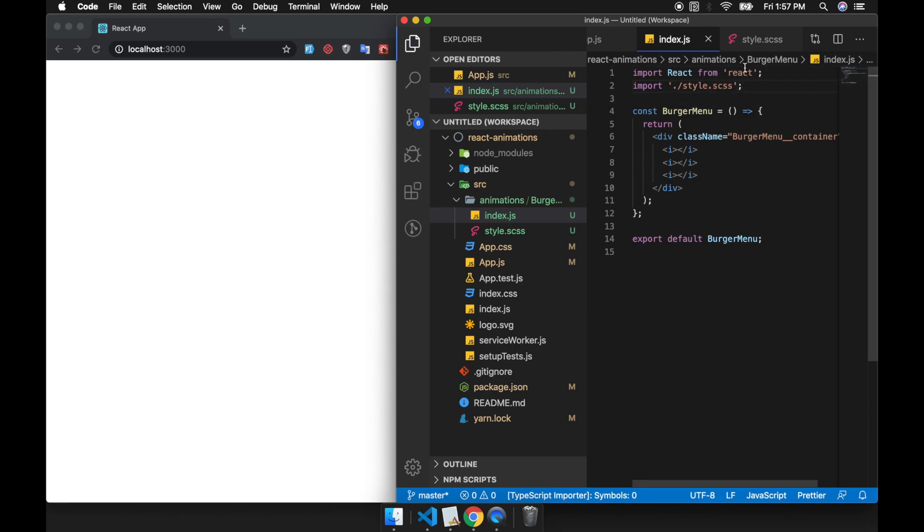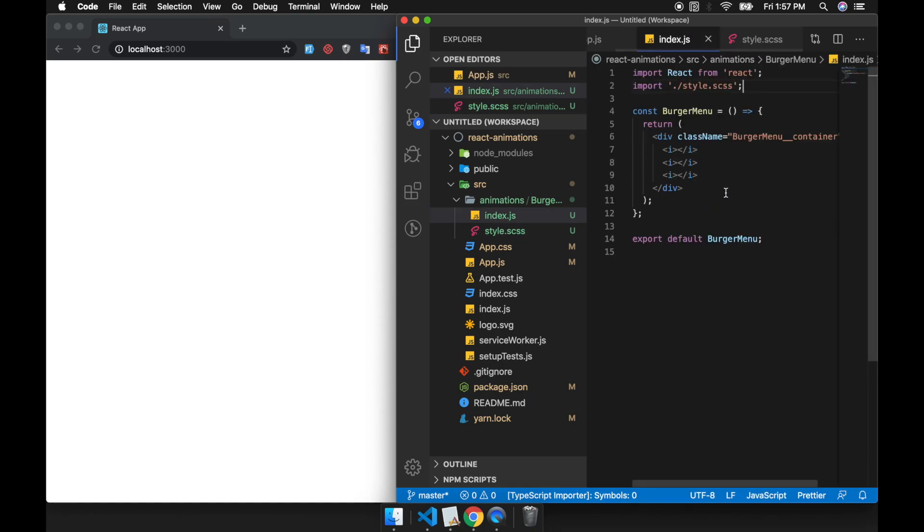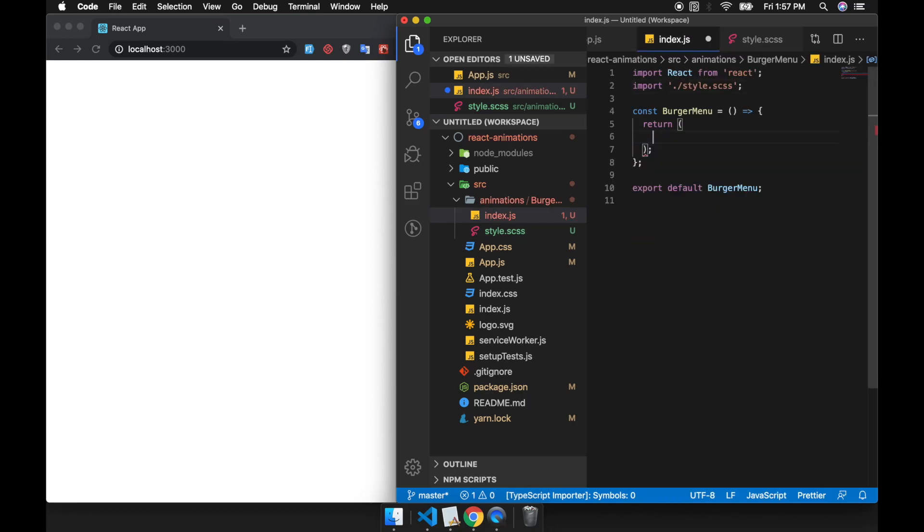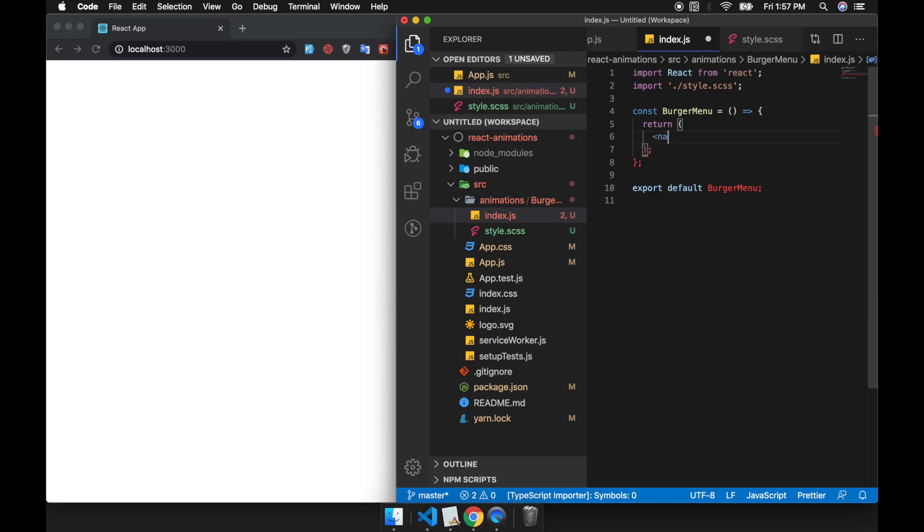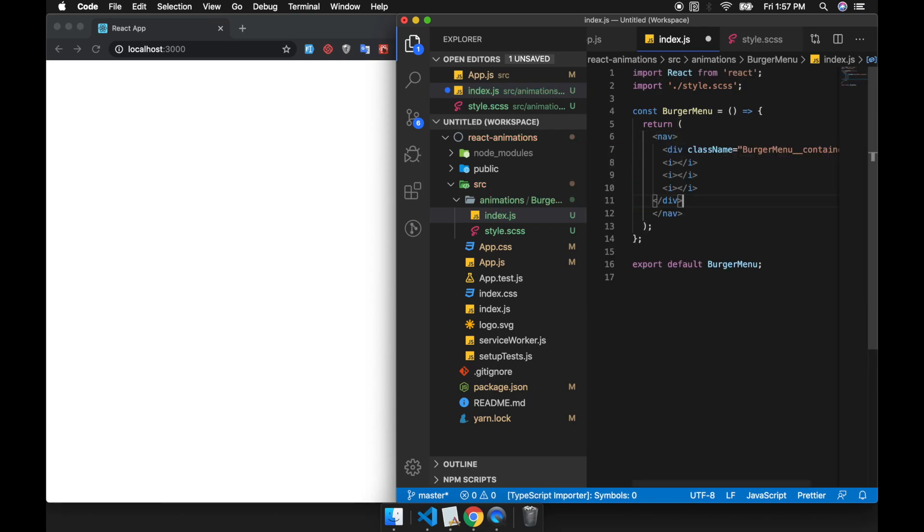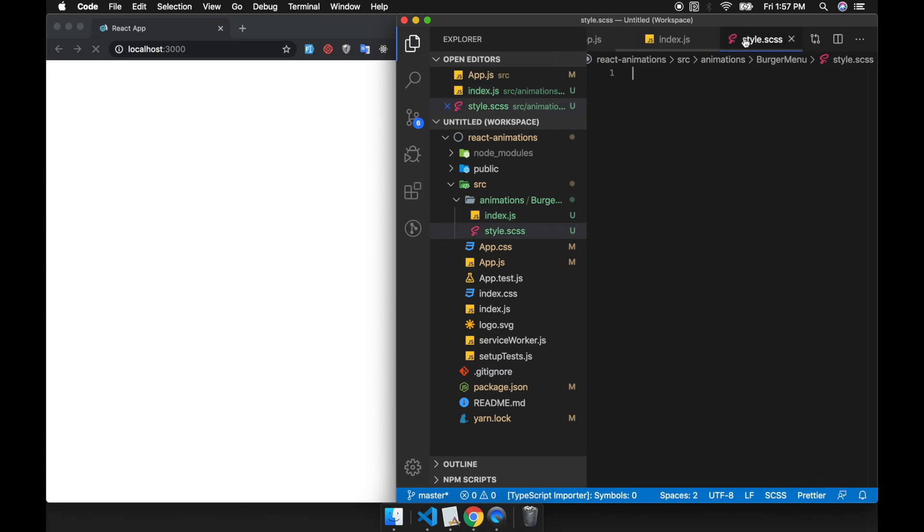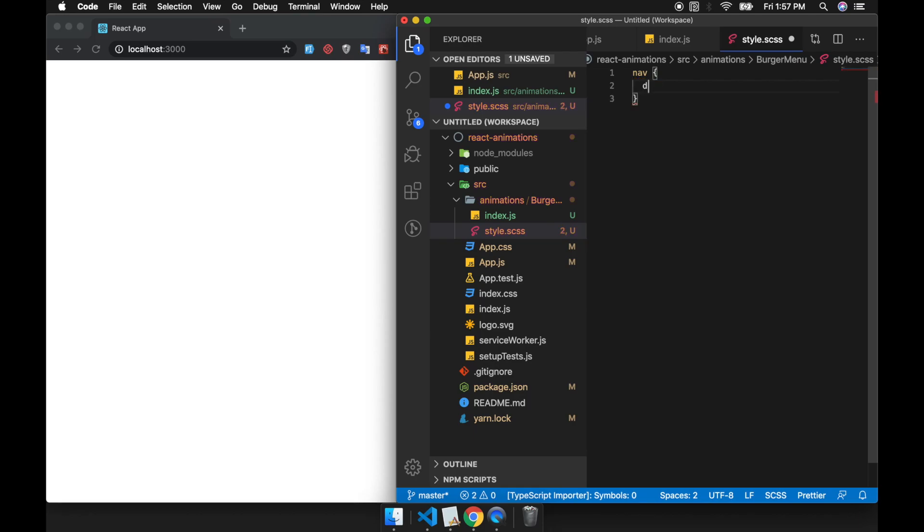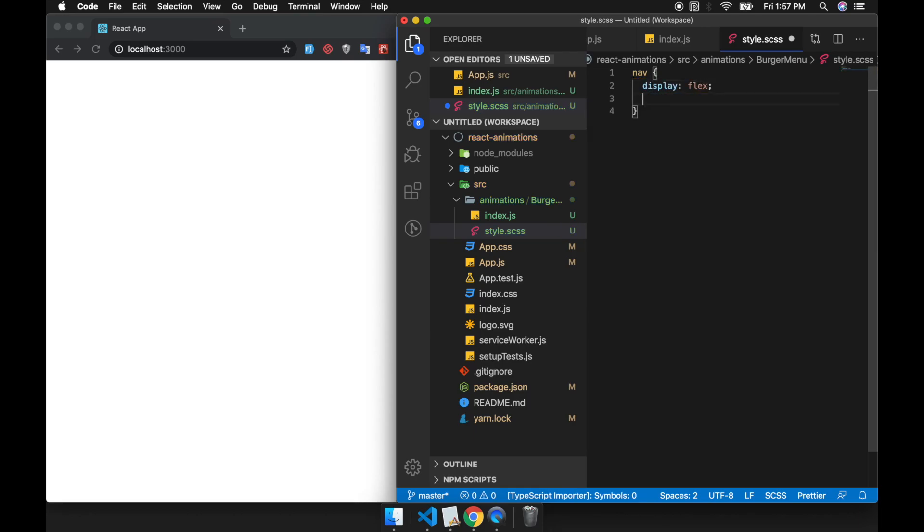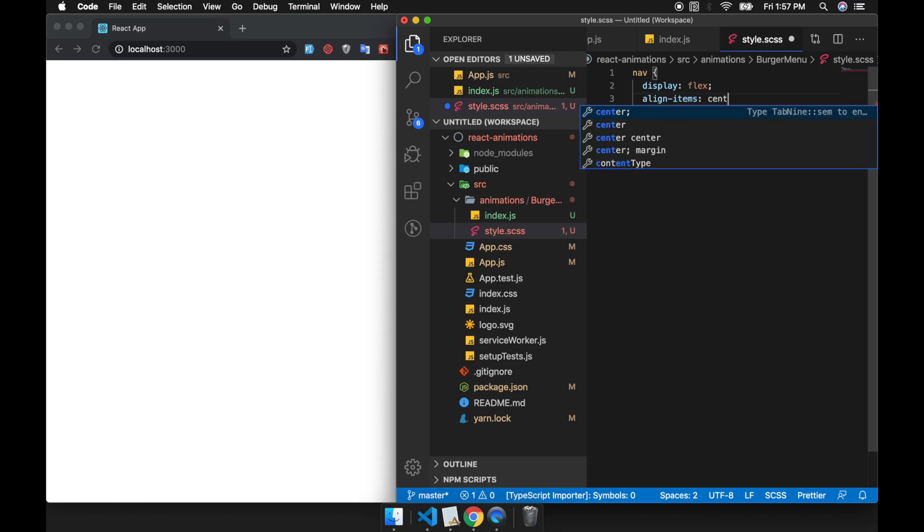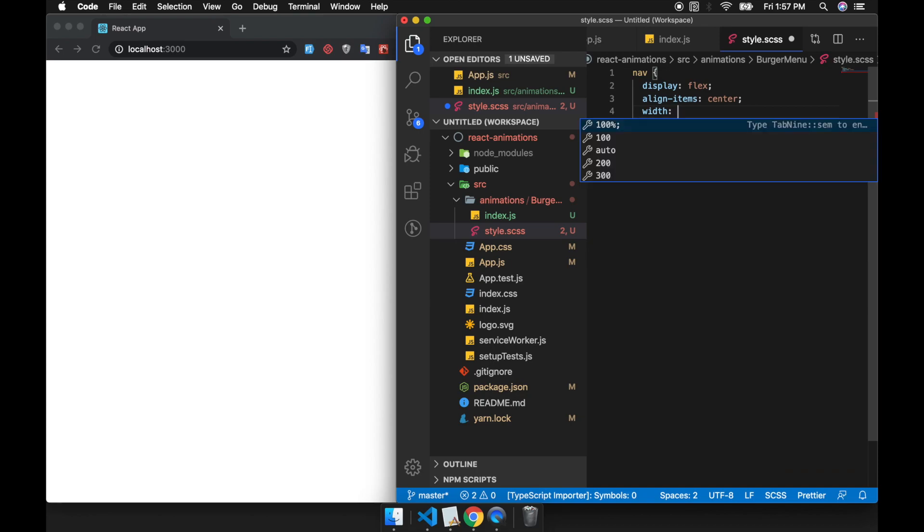After this we will wrap this div with a nav - it's going to be our navbar. We will style our navbar first. We are going to use flexbox here and set it to 100%.